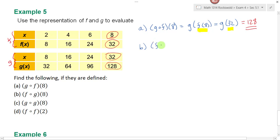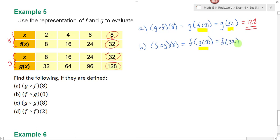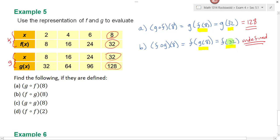On part b, I ask you to find f composed with g of 8, which we rewrite as f of g of 8. This means I go to function g first. When x is equal to 8, g of 8 is 32. So this gives me f of 32. Now I need to find f of 32 from the f table. But is x ever equal to 32 in the f table? No — f is only defined for 2, 4, 6, and 8. So this is undefined. 32 is not in the domain of f, meaning the output of g has to be in the domain of f for the composition to be defined.